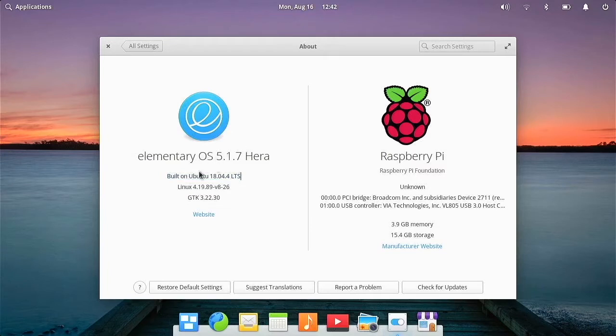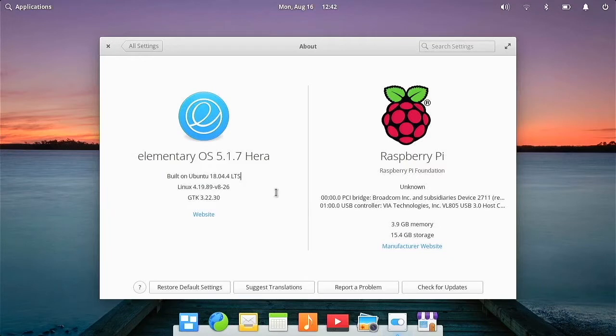So this is version 5.1.7. The latest is six something, so this is an older version. However, it still works very well. And then obviously we're running it on a Raspberry Pi right here.